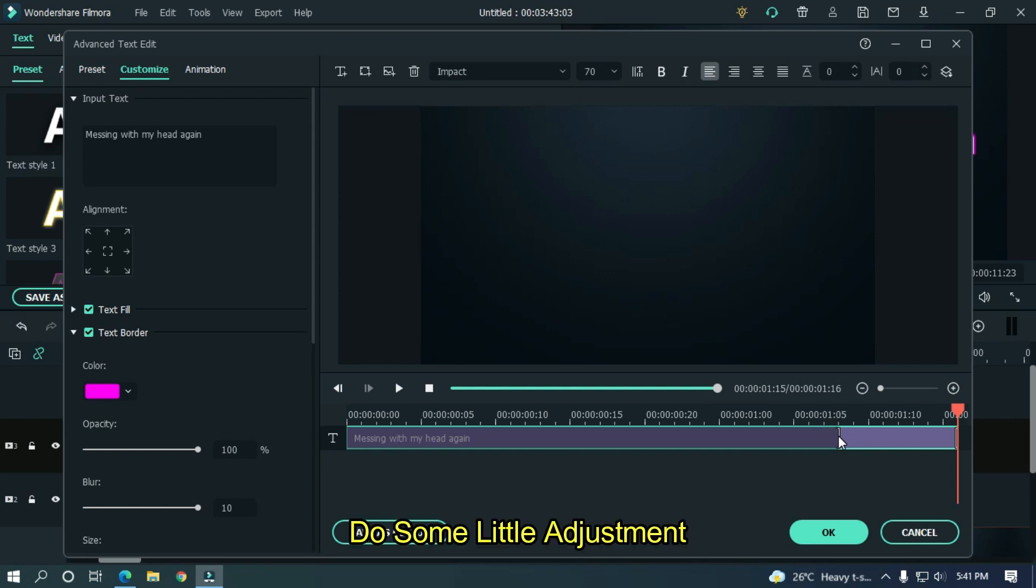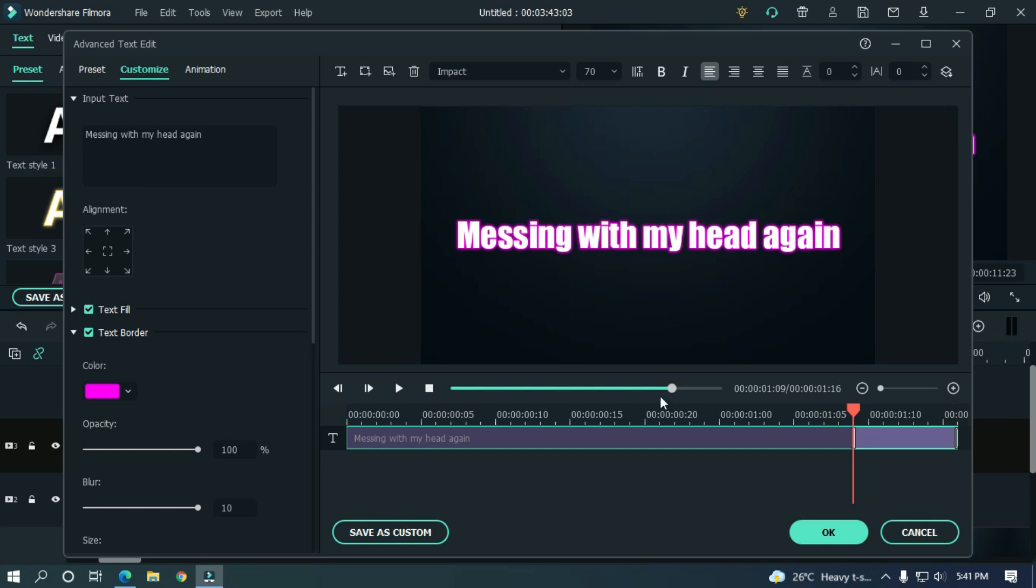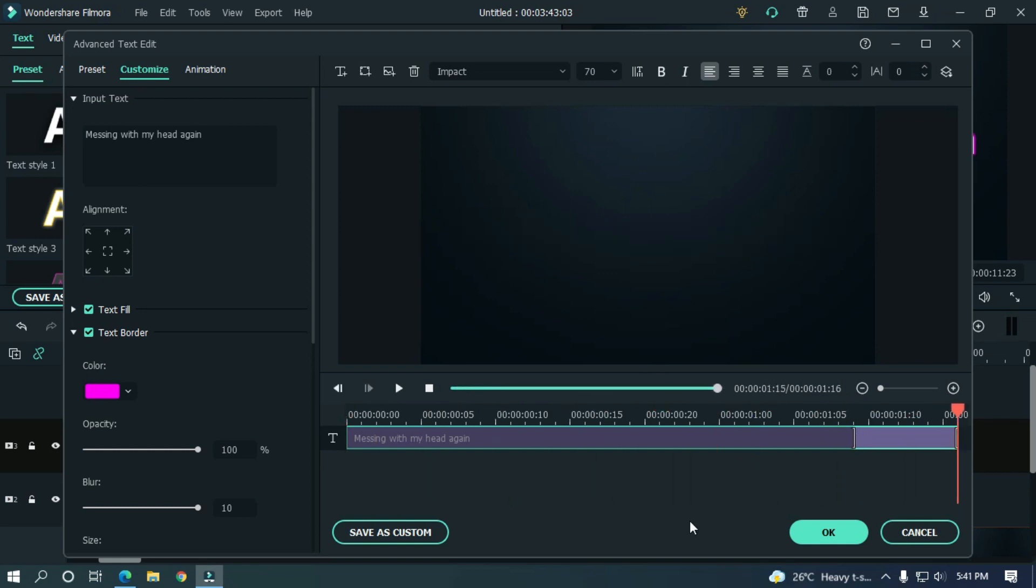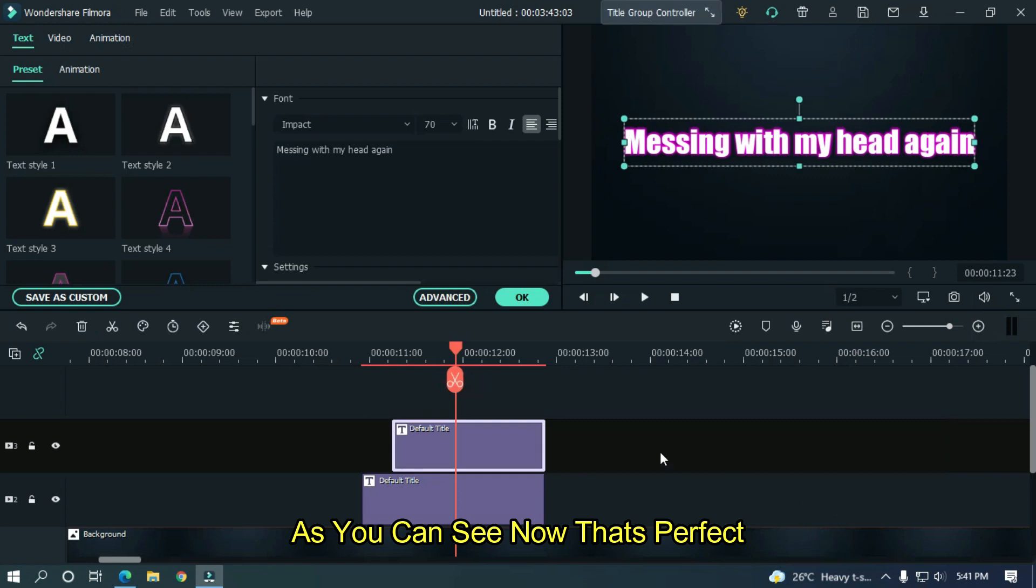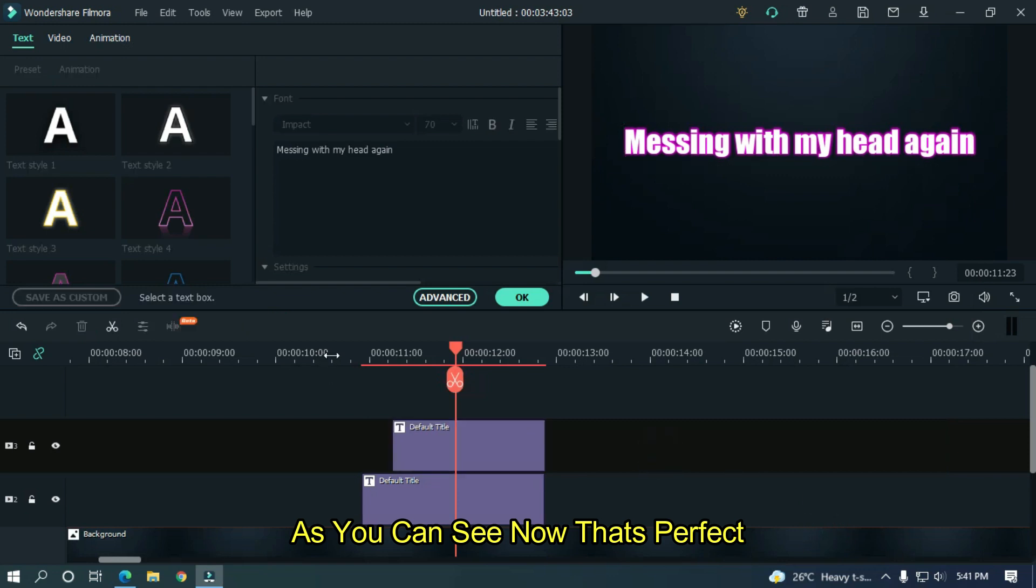Do some little adjustment. As you can see, now that's perfect.